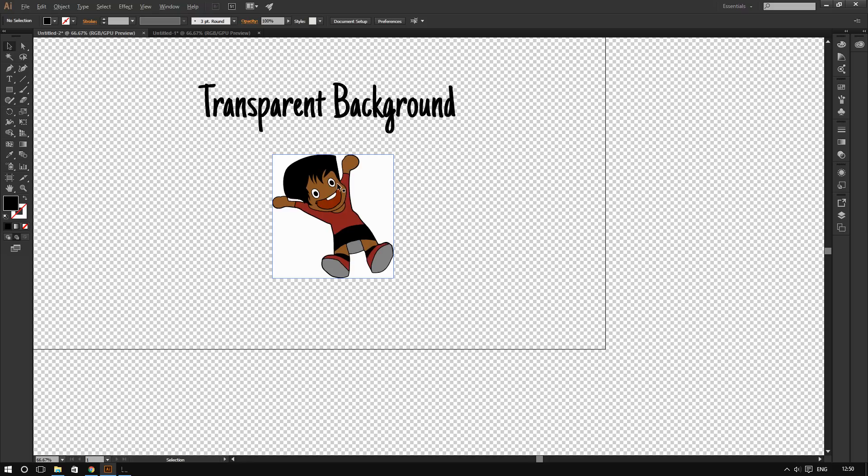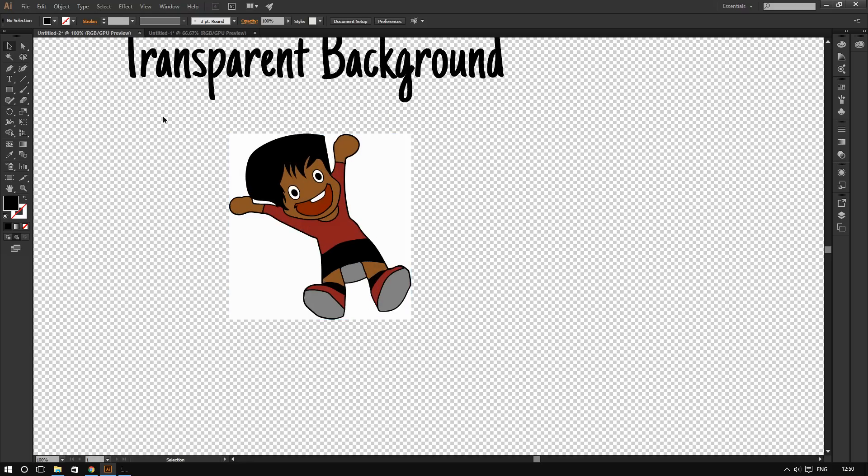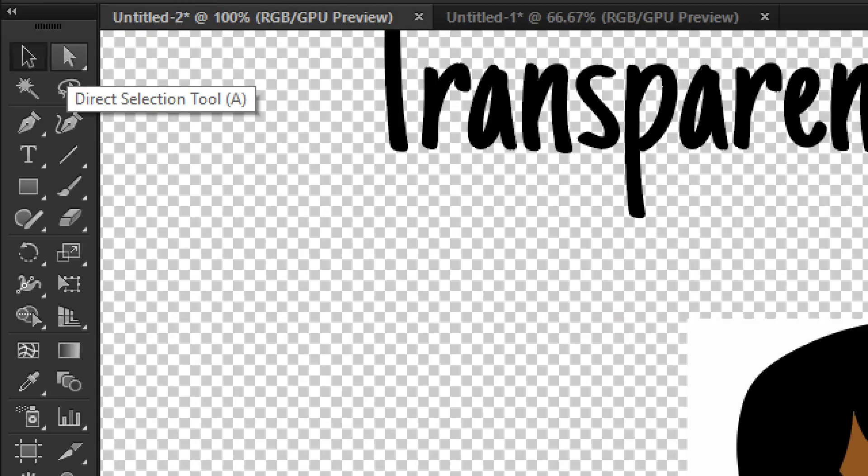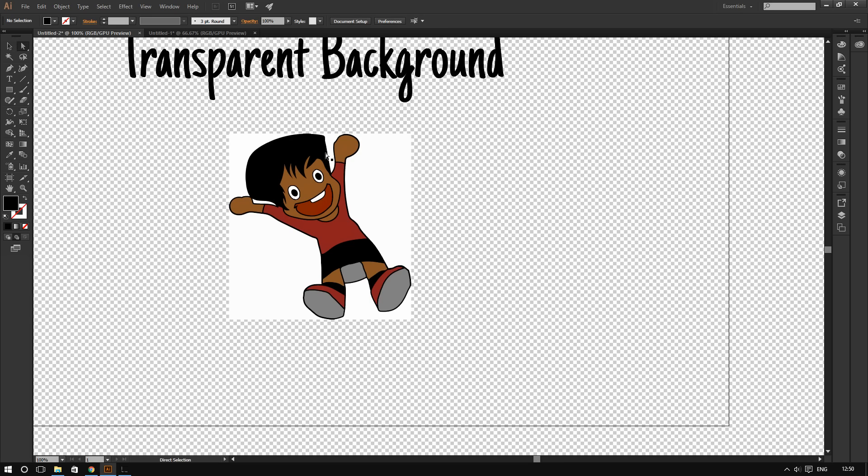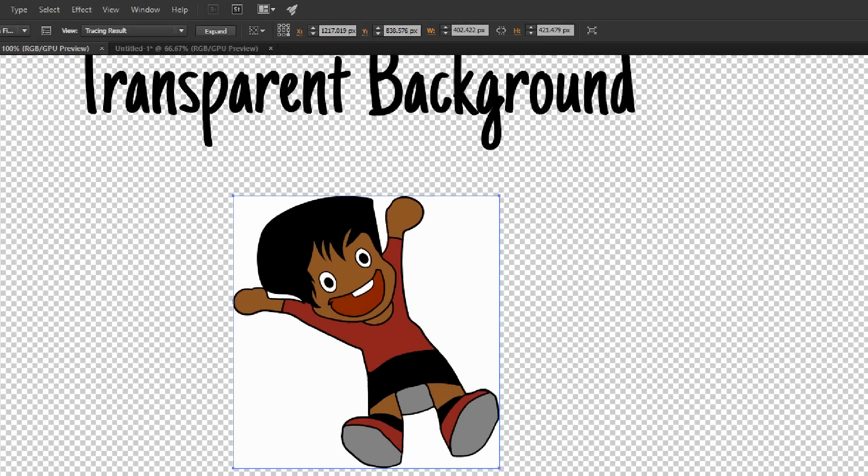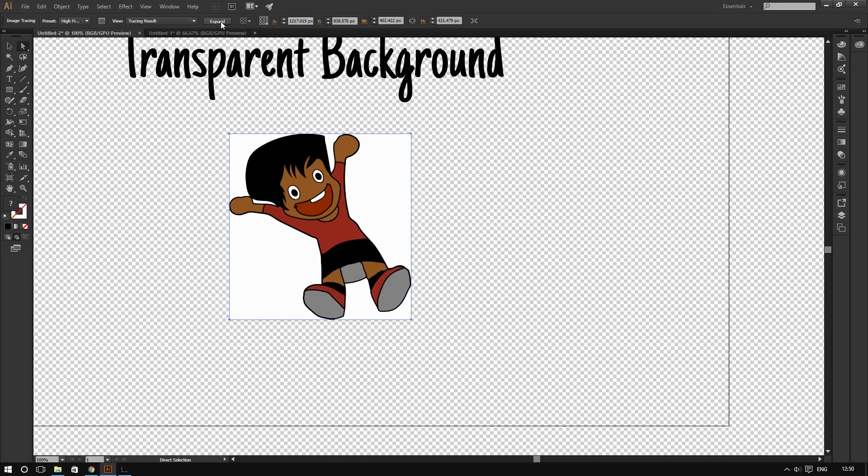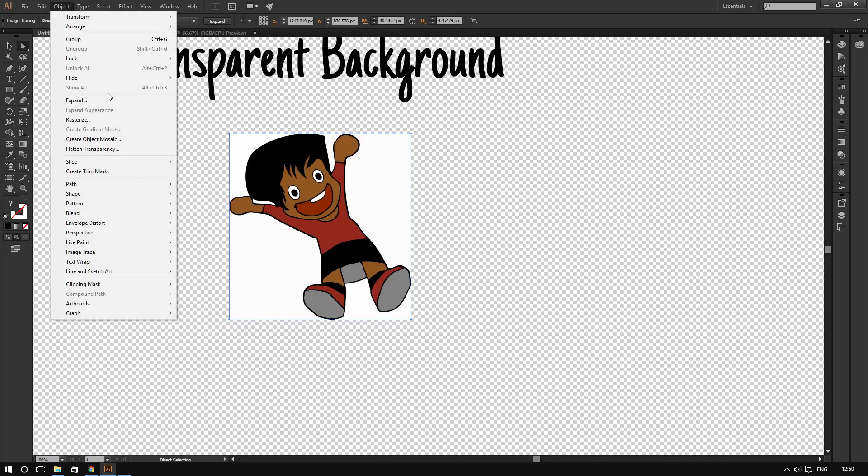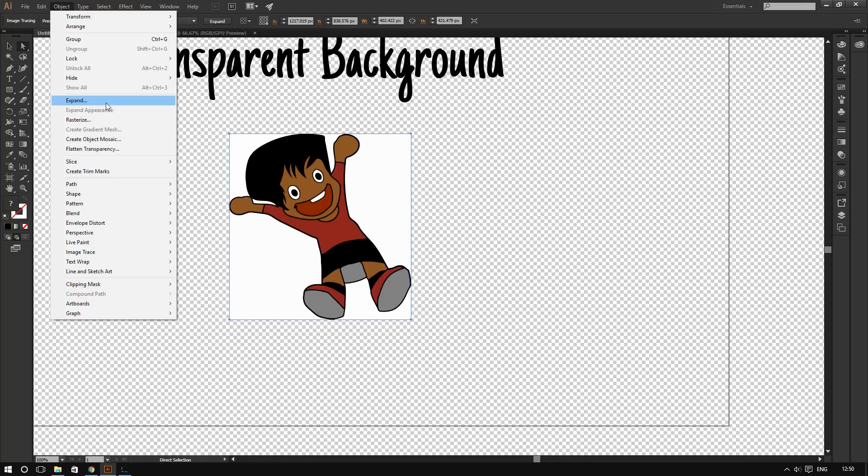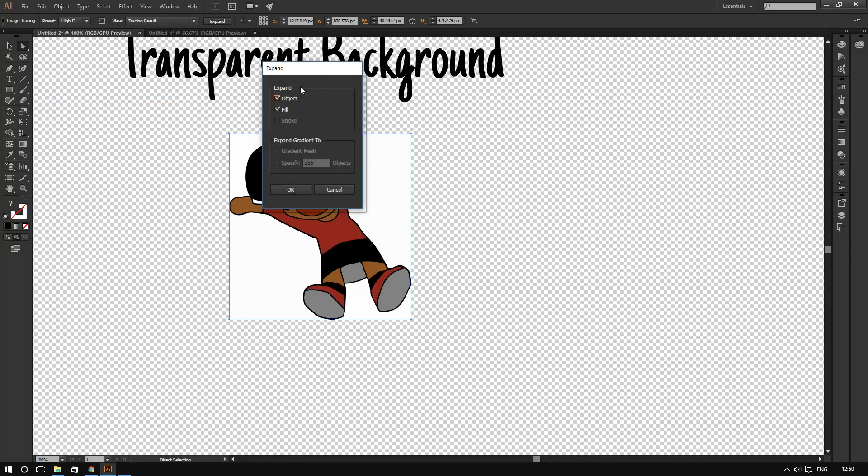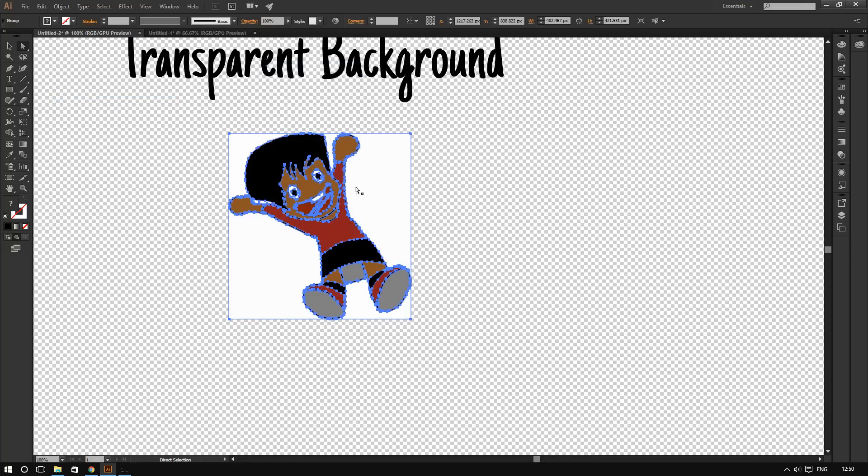To do that, you're going to click on the direct selection tool, and click on the image, and then click on expand. Or you can click on object, and then click on expand right here. And then expand it.